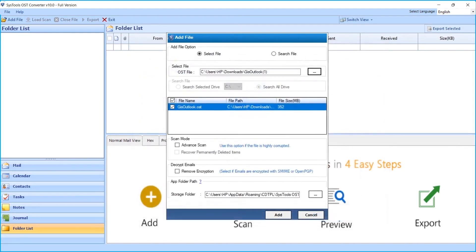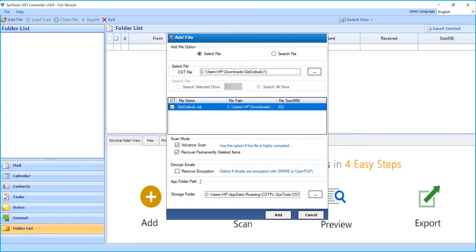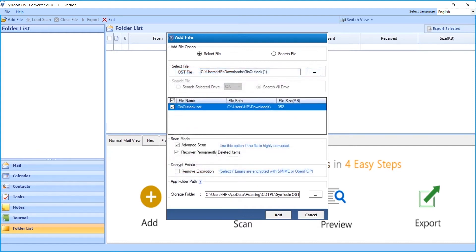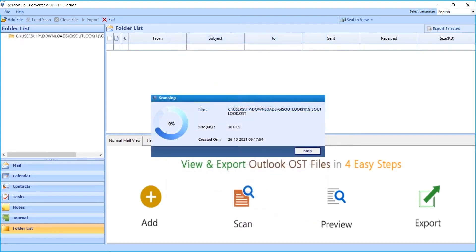You can choose the Advanced Scan option if the file is highly corrupted. To recover permanently deleted items, you can check the option below. And to remove S/MIME or OpenPGP type encryption, choose that option. After making the desired selections, click the Add button to proceed.